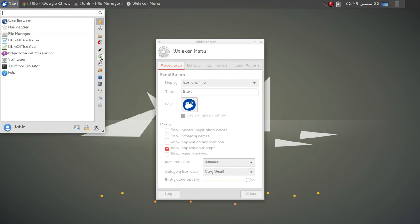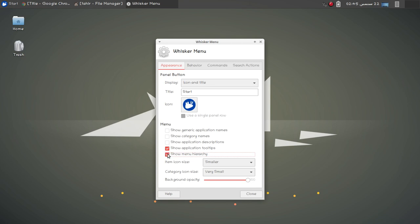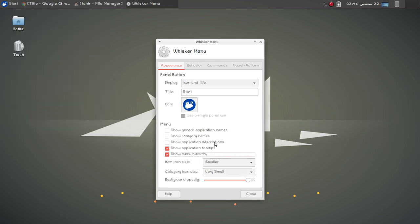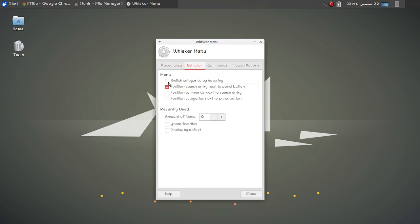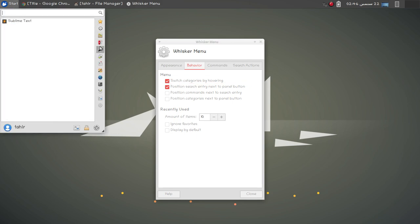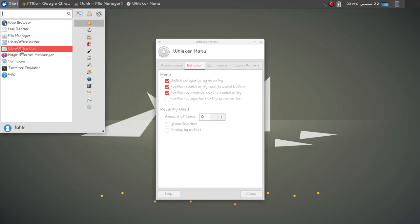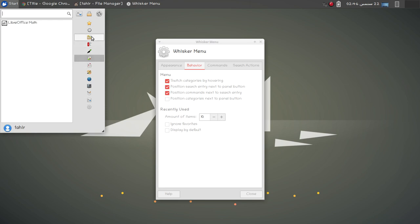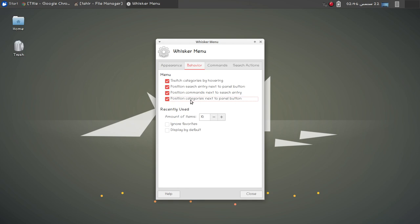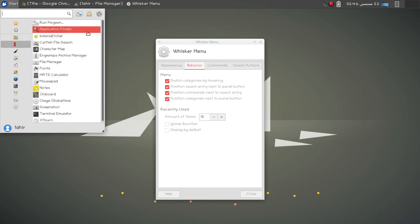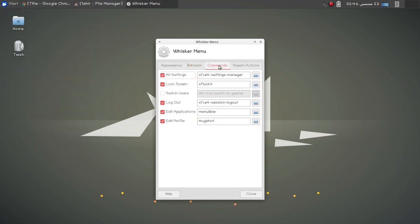Now you cannot see the hierarchy. If you click on it you will see sub-menu items. You can also choose the icon size. For behavior, you can check the option to switch categories by hovering — now if I just hover my mouse I can see the sub-menu. You can also check position commands next to search, and position categories next to the panel button. This is how you can customize your start menu.